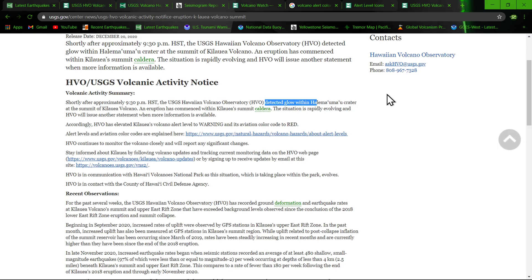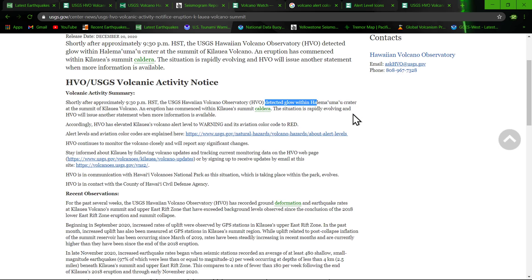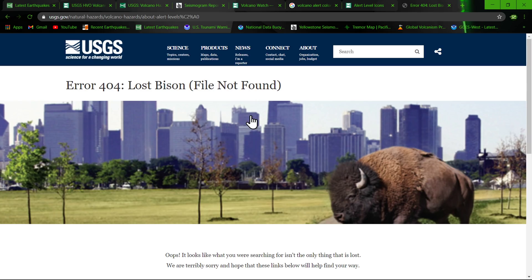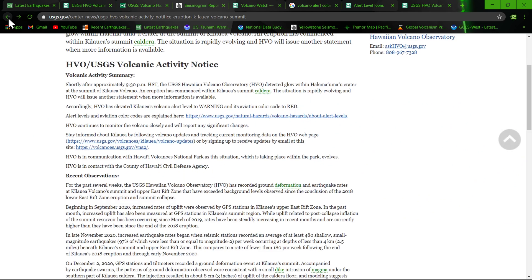At the summit of Kilauea volcano an eruption has commenced within Kilauea summit caldera. The situation is rapidly evolving and of course HVO will issue another statement when more information is available. Kind of watching it folks, we'll see how this thing goes.